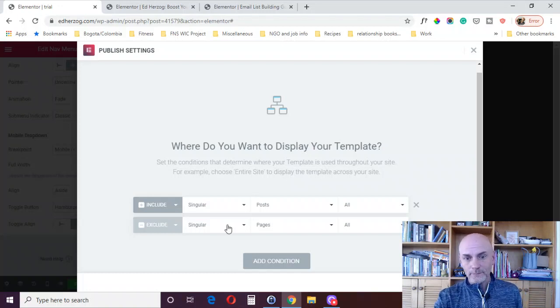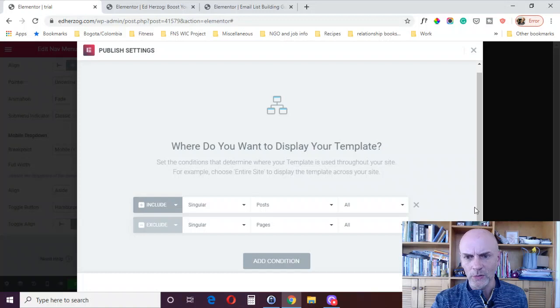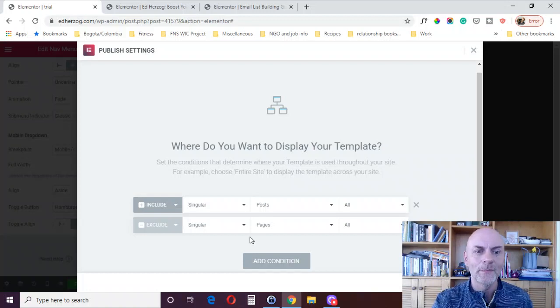Now once you do that, then you'll hit save and close. Now, there is one important caveat with this. This particular method of using the theme builder only works if your page is not, if the page layout is not canvas.